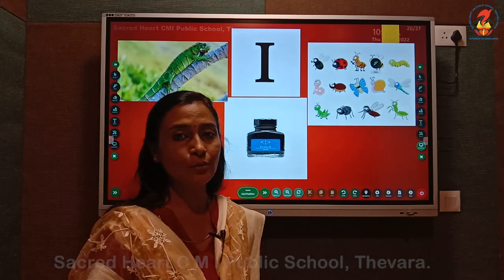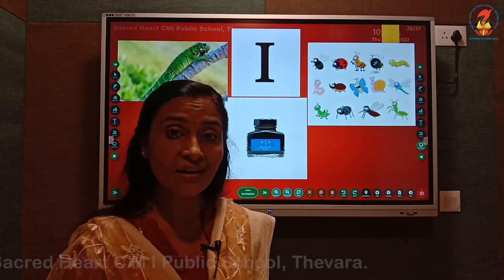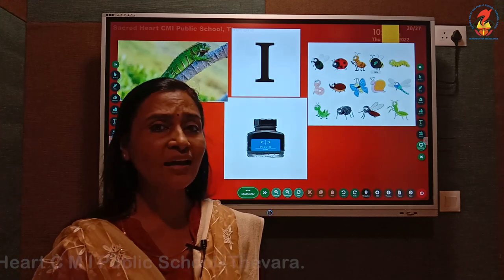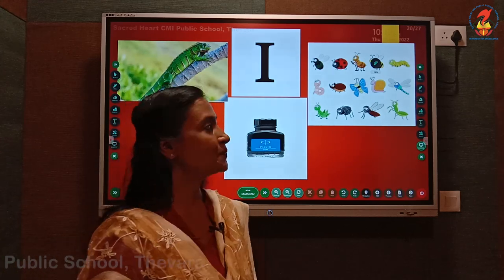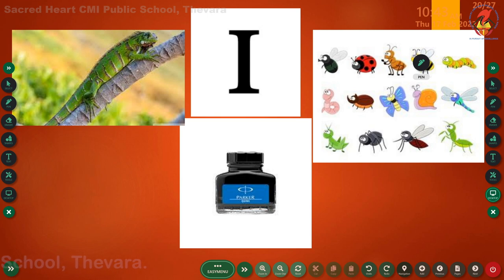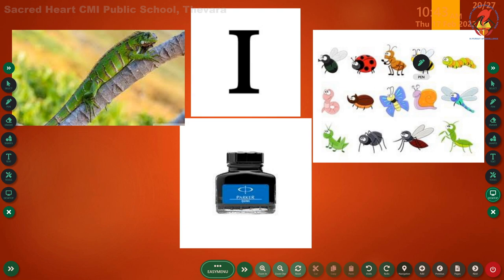Do you remember the phonic sound of letter I? I. Very good. And the words that begin with letter I sound: I - iguana, I - inkpot, I - insects. Children, repeat with me: I - iguana, I - inkpot, I - insects.